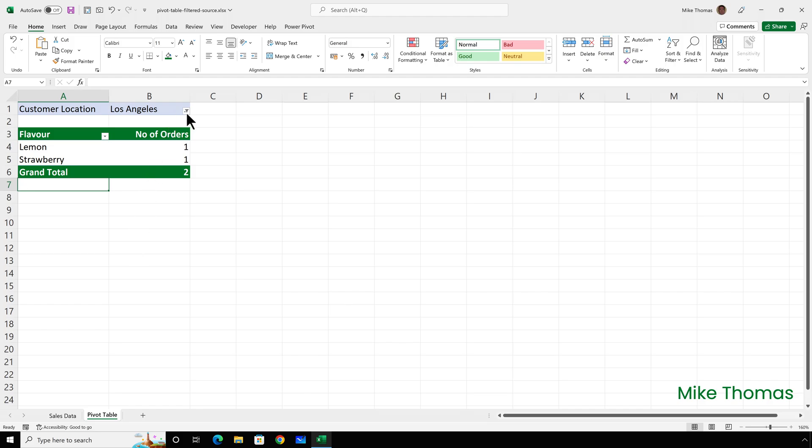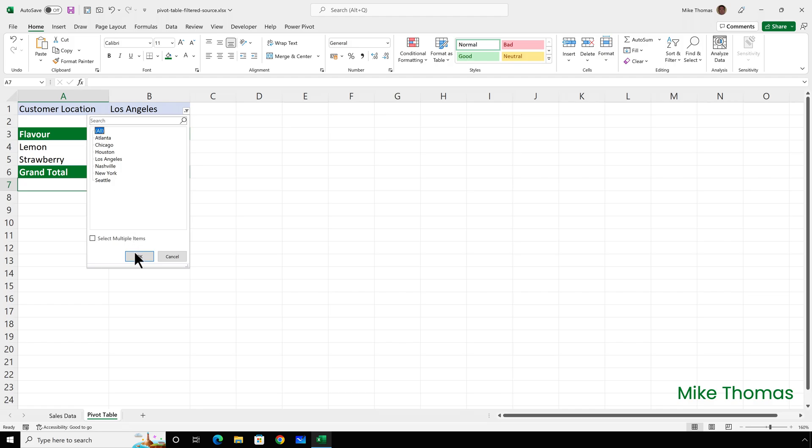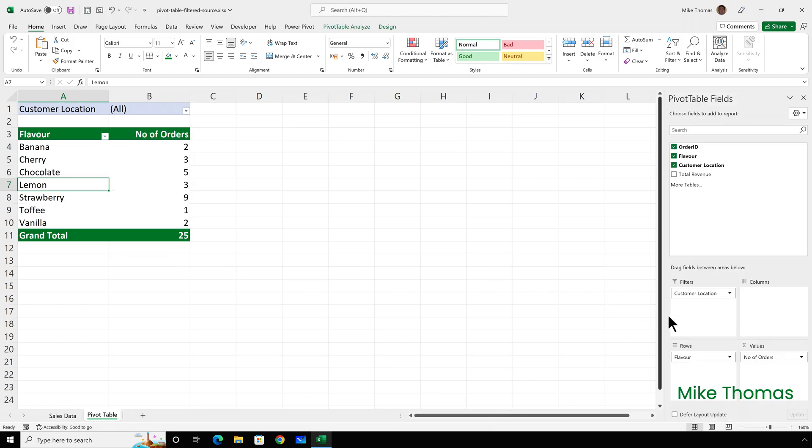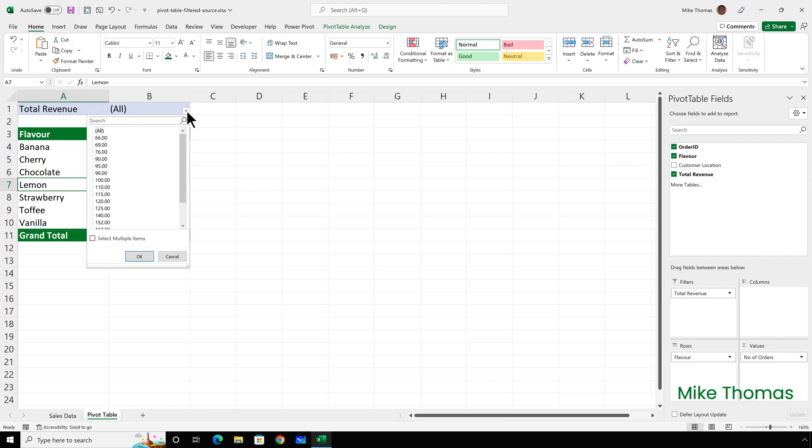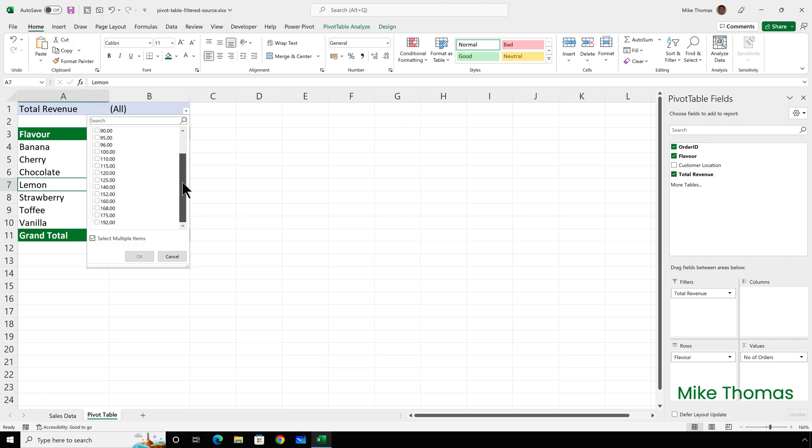At excellent ice cream orders with a value over a hundred dollars are known as high value orders. So let me clear this filter, drag the customer location away from the filters box and drag total revenue into the filters box instead. Now what I could do is I could turn on select multiple filters and then I could go through and tick only the boxes where the value is greater than a hundred.